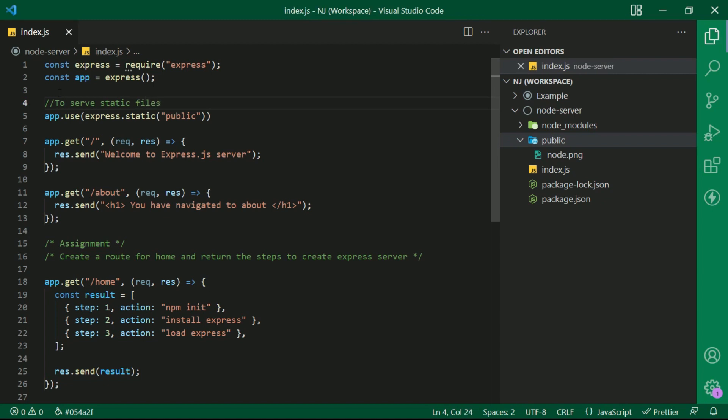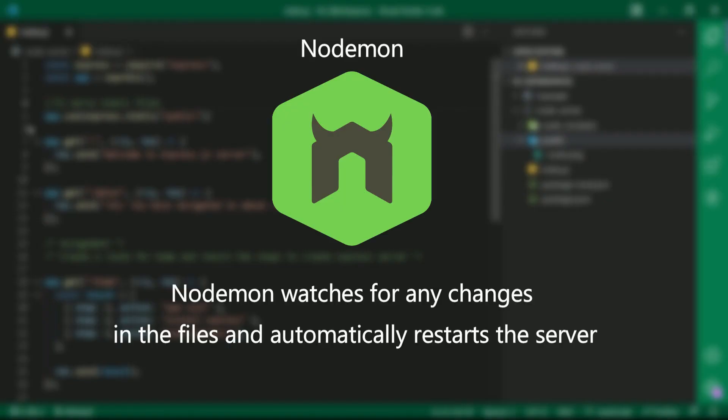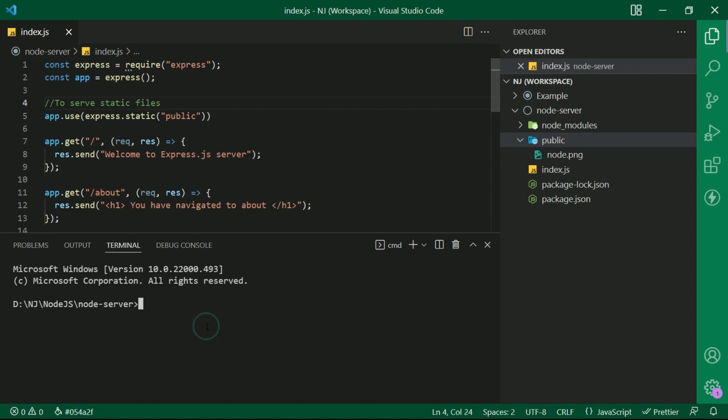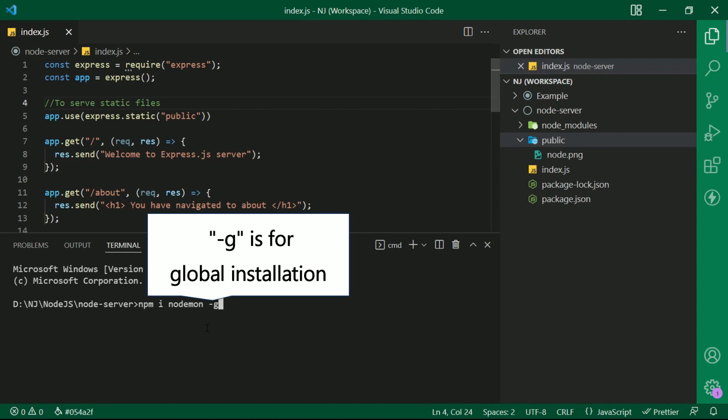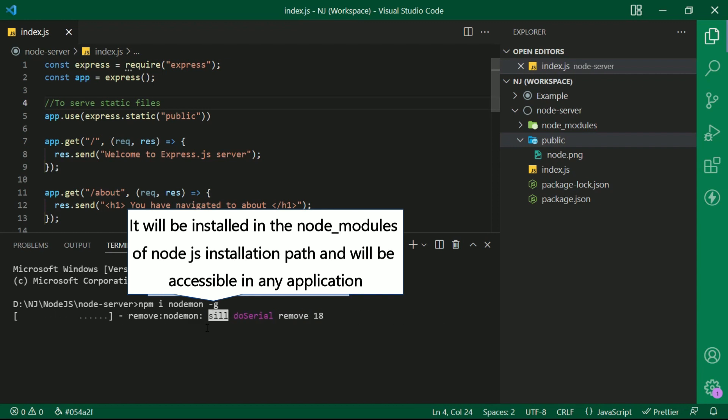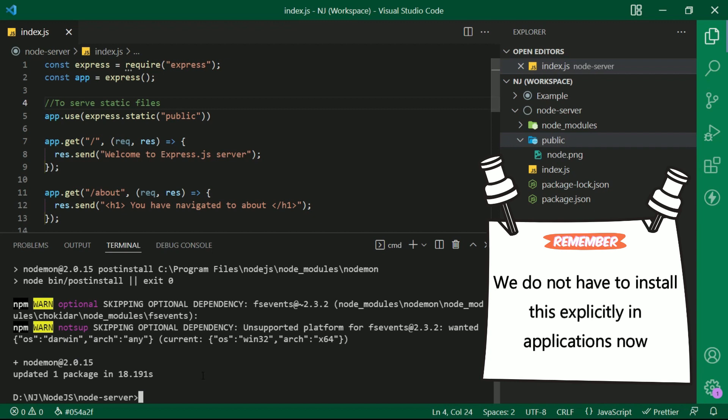Before I run this, I am going to install one package that is nodemon. Nodemon watches for any changes in the files and automatically restarts the server. In the terminal, I will write npm i nodemon hyphen g. Hyphen g is for global installation. That means it will be installed in the node underscore modules of node.js installation path and will be accessible in any application. We do not have to install this explicitly in applications now.